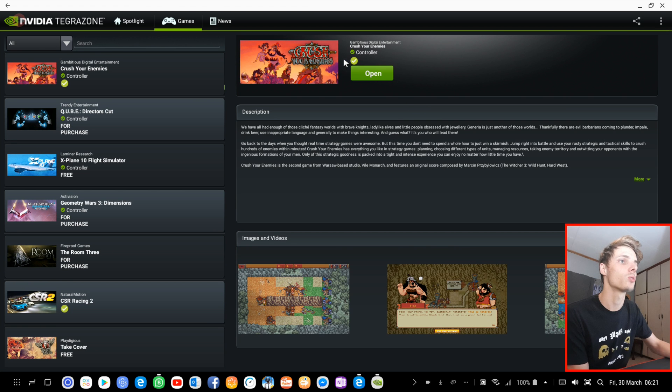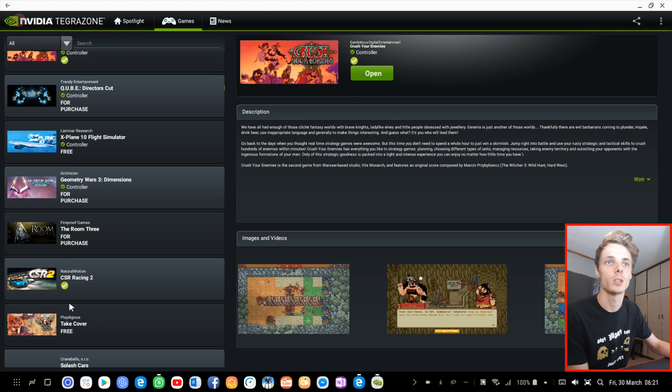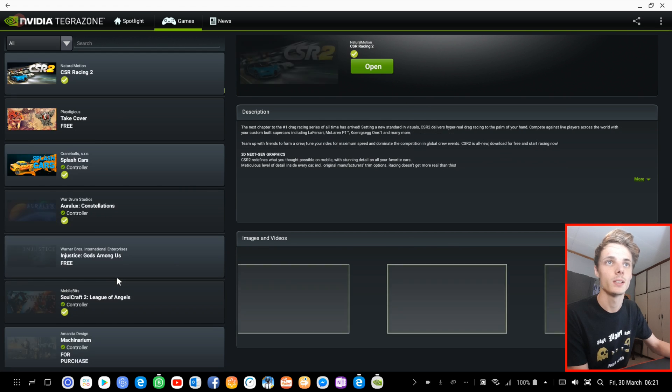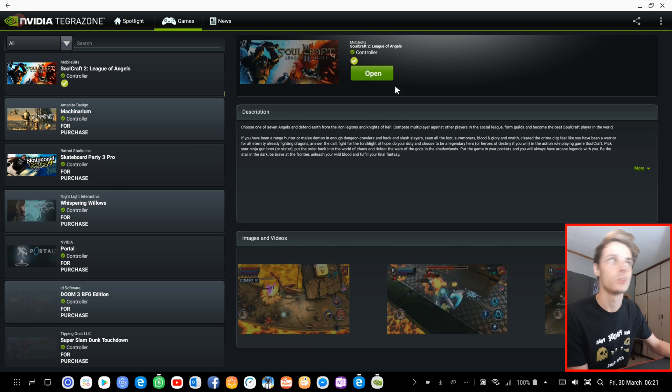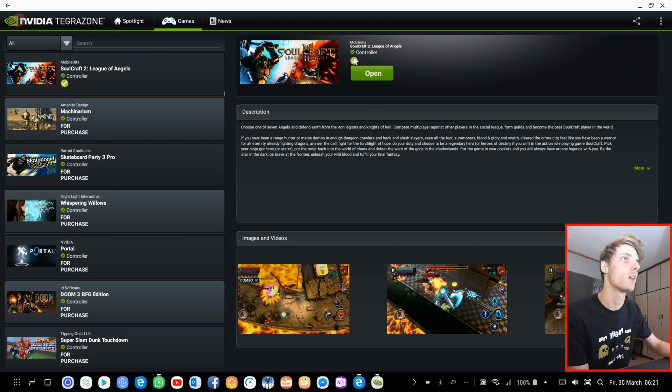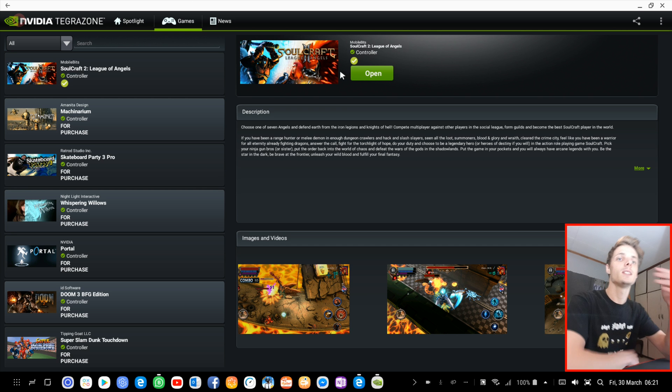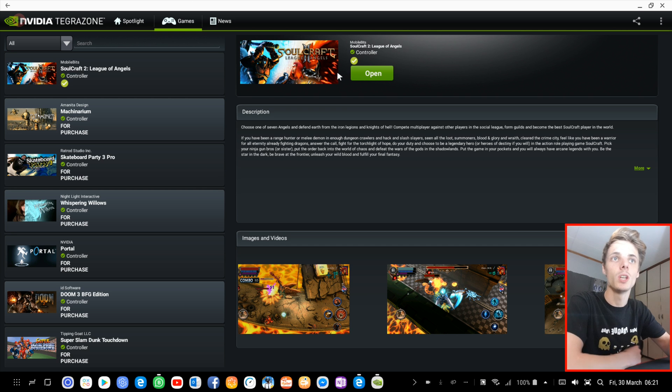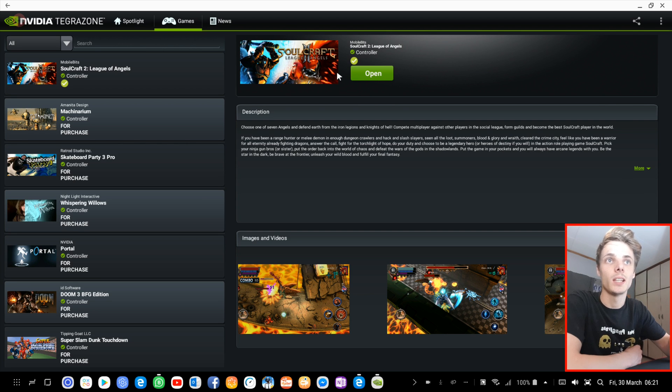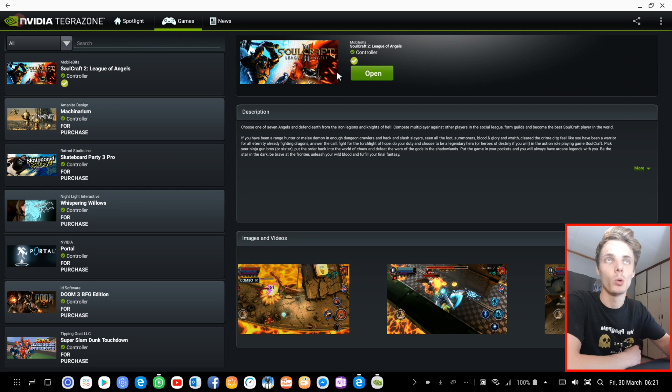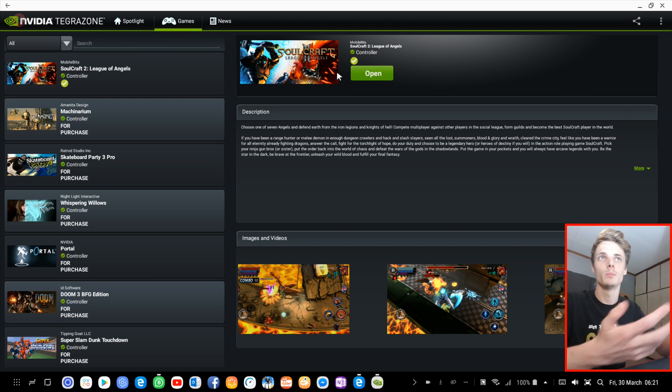It has controller support. CSR Racing doesn't have controller support. Soulcraft 2 does have controller support. So basically, this is an easy app to use to find games that have controller support and will most likely work on Samsung Dex.